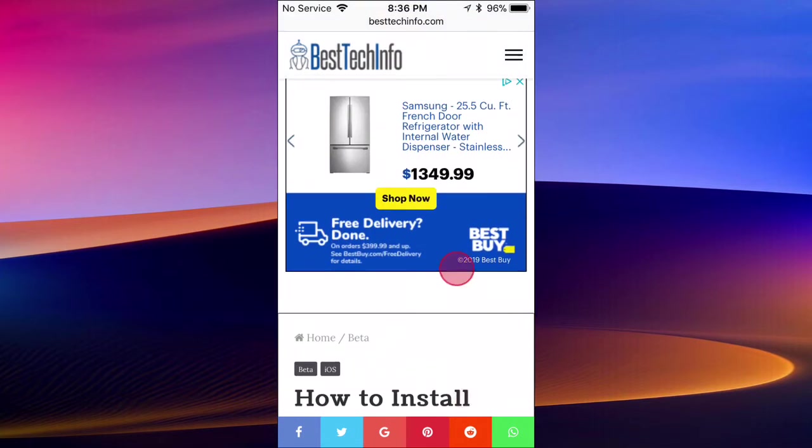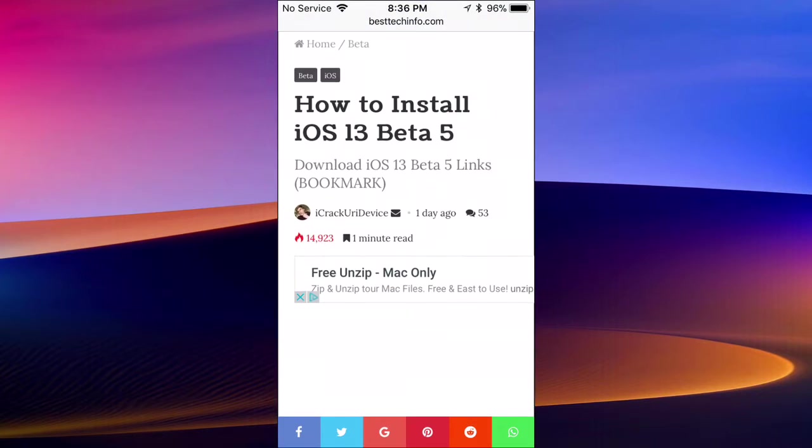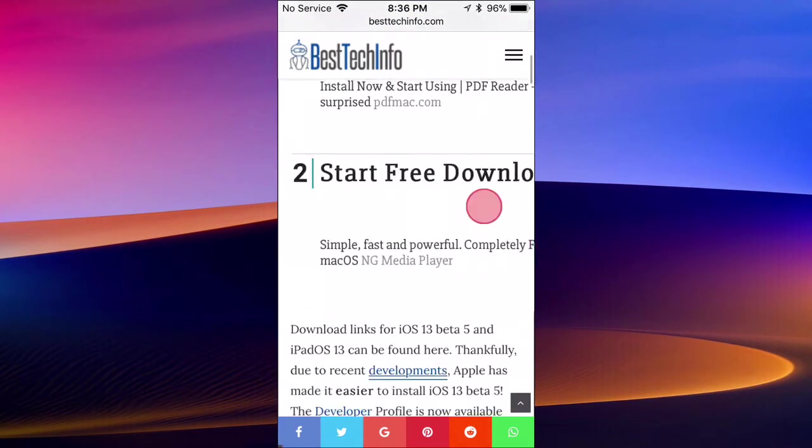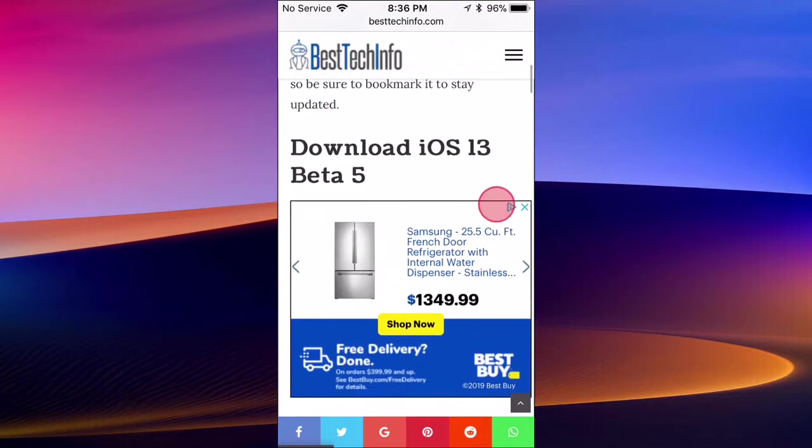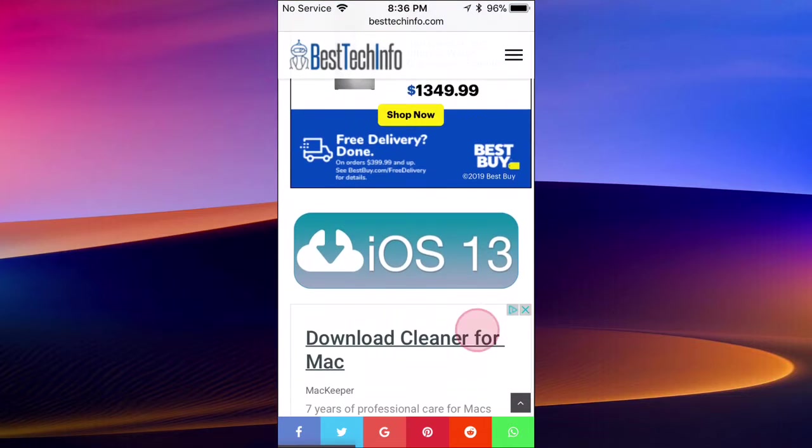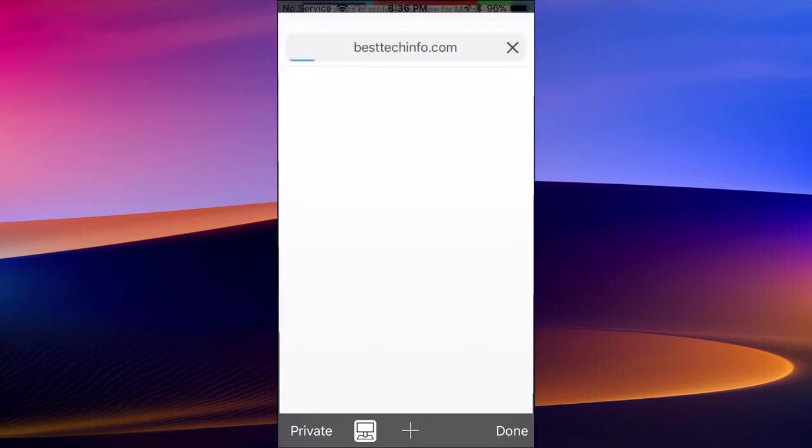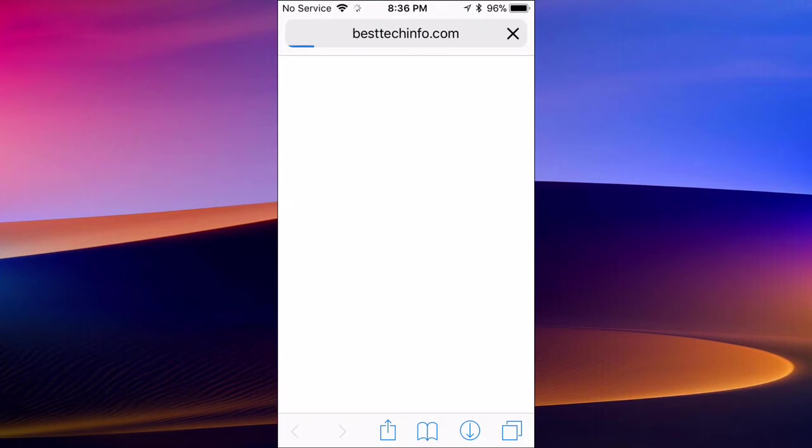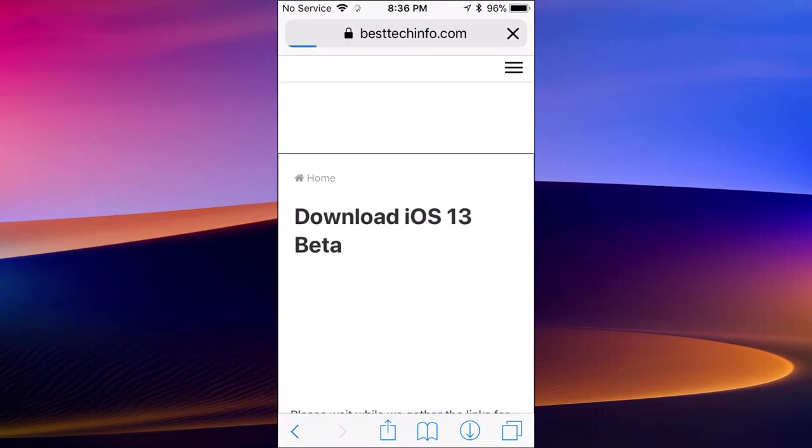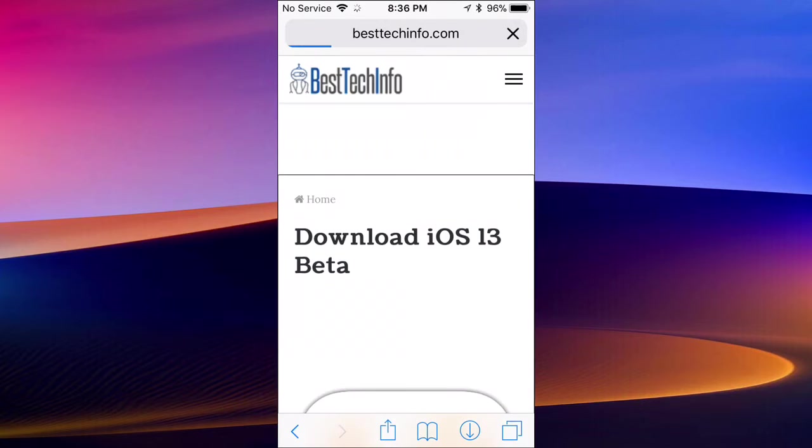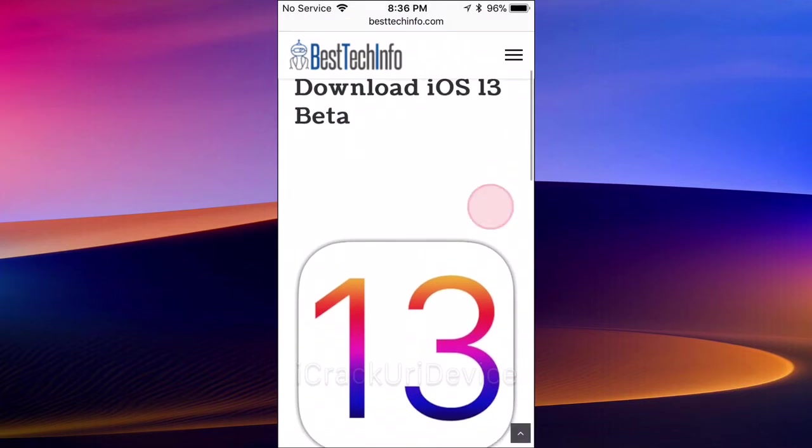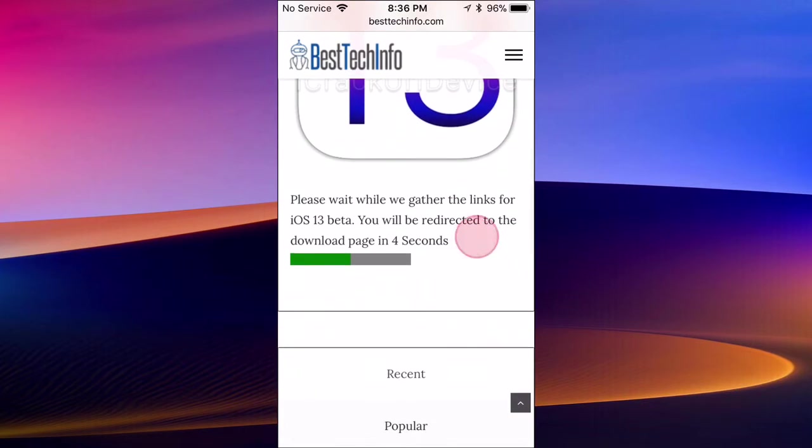Alright guys, moving on to the video. You want to scroll down until it says iOS 13, just like that. This thing right here, you want to tap on it. It will bring you to another page.